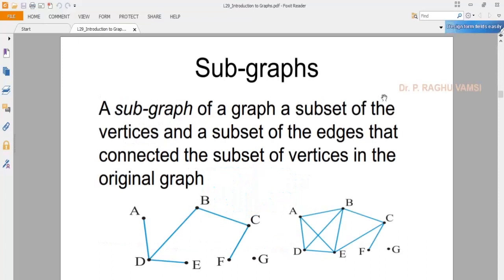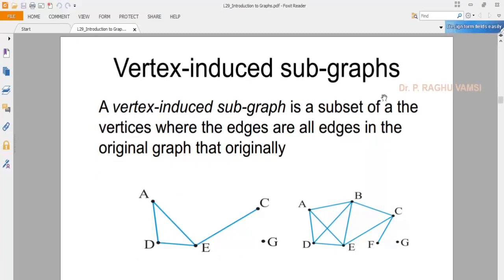A subgraph is a subset of the main graph. A vertex-induced subgraph is a subset of the vertices where all edges from the original graph are present between those vertices — that means there should be no missing vertices from the main graph. When all vertices from the main graph are present in the subgraph, it is said to be a vertex-induced subgraph.